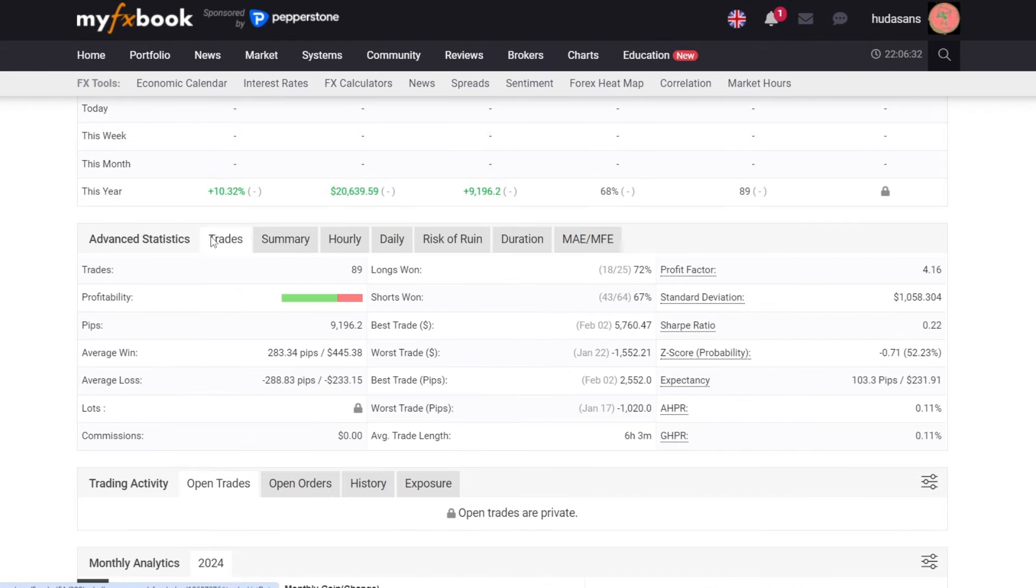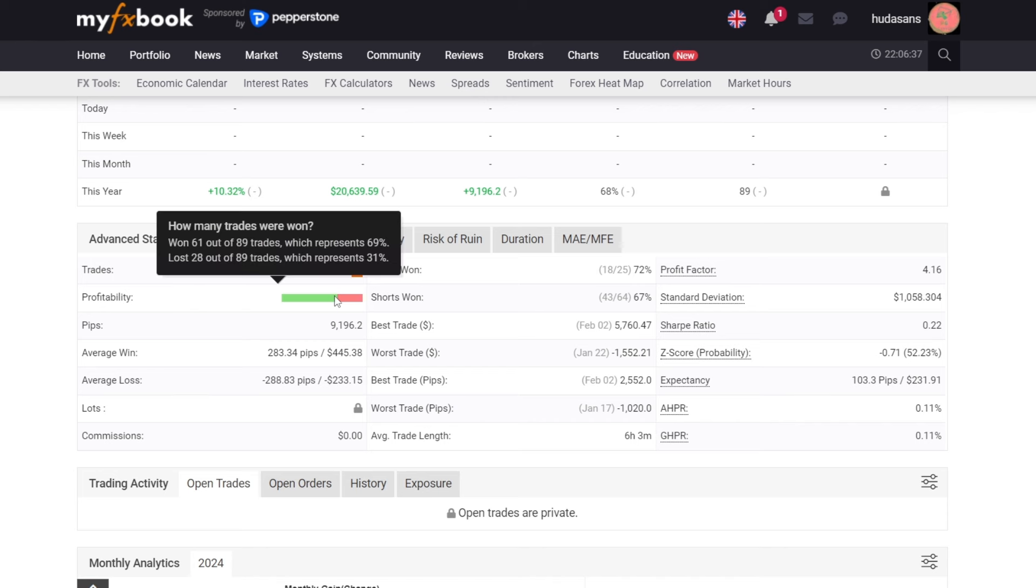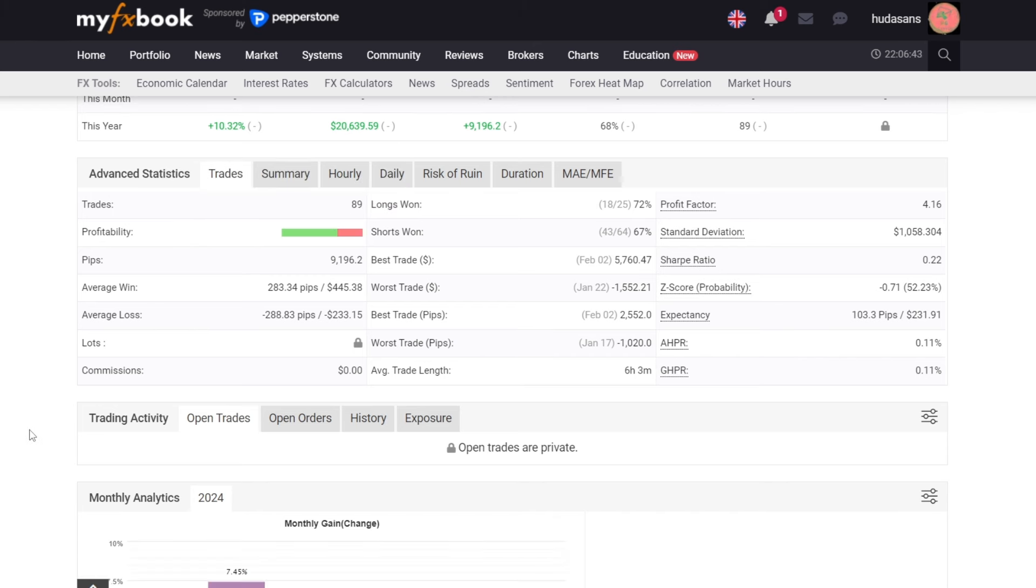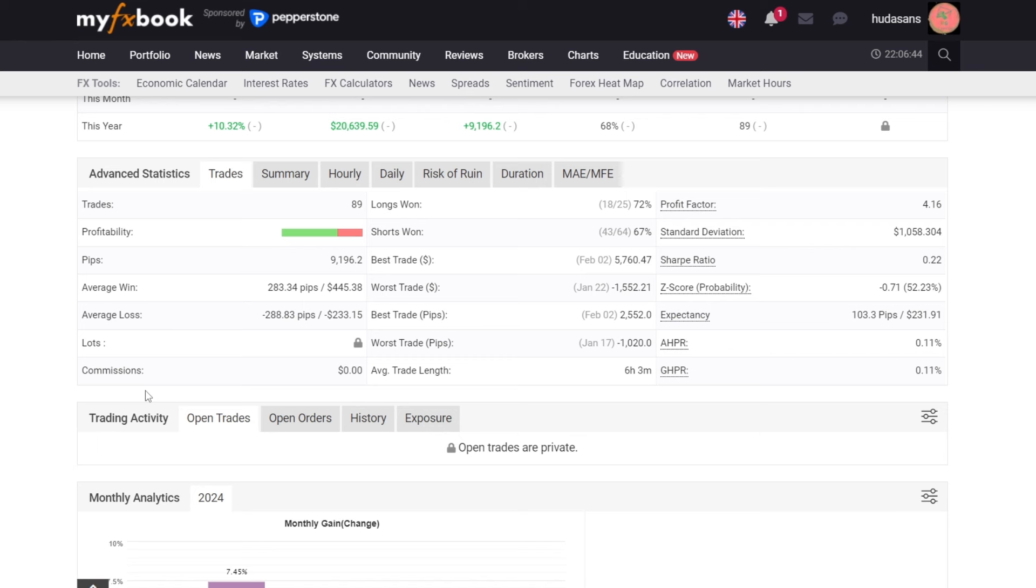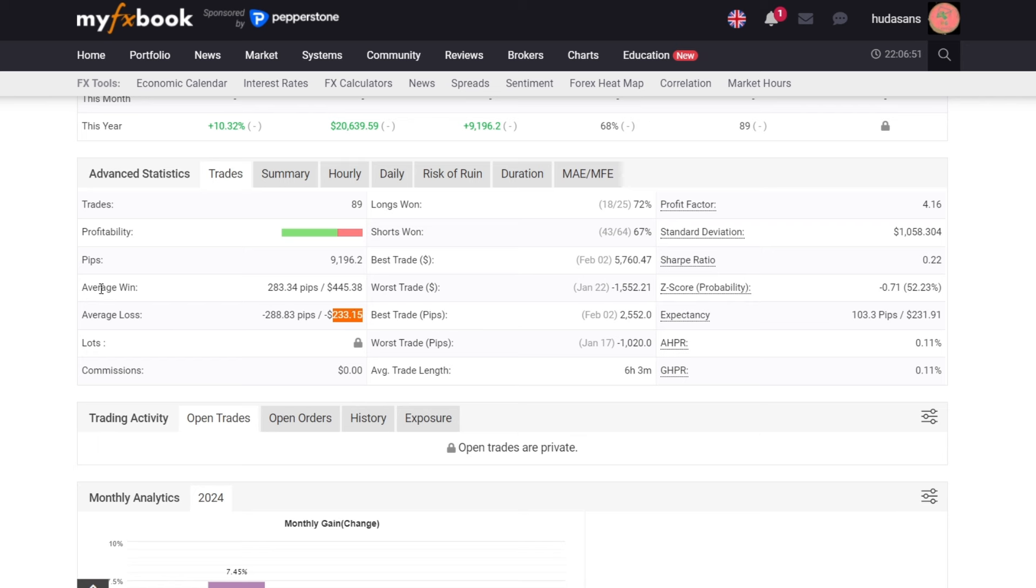The total open trades for two months were recorded at 89 trades with a win rate of 69%. The average loss per trade was $233, while the average profit was $445, almost double the loss. Stop loss and take profit settings are considered good.